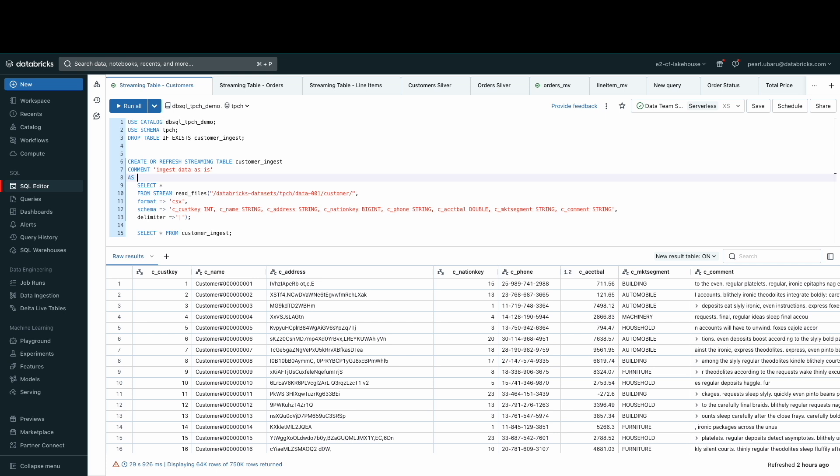Streaming tables are stateful tables designed to handle each row only once as you process a growing dataset. Because most datasets grow continuously over time, streaming tables are good for most ingestion workloads. To create a streaming table, it's simple and really similar to creating a regular table. Instead, we'll use the create or refresh streaming table command and then read the files from stream.